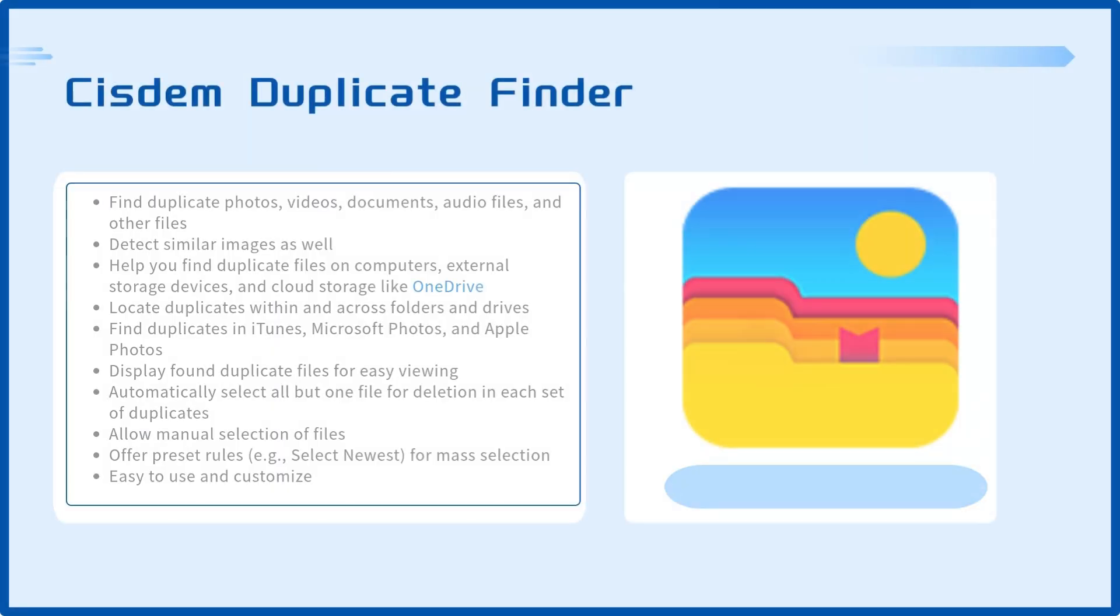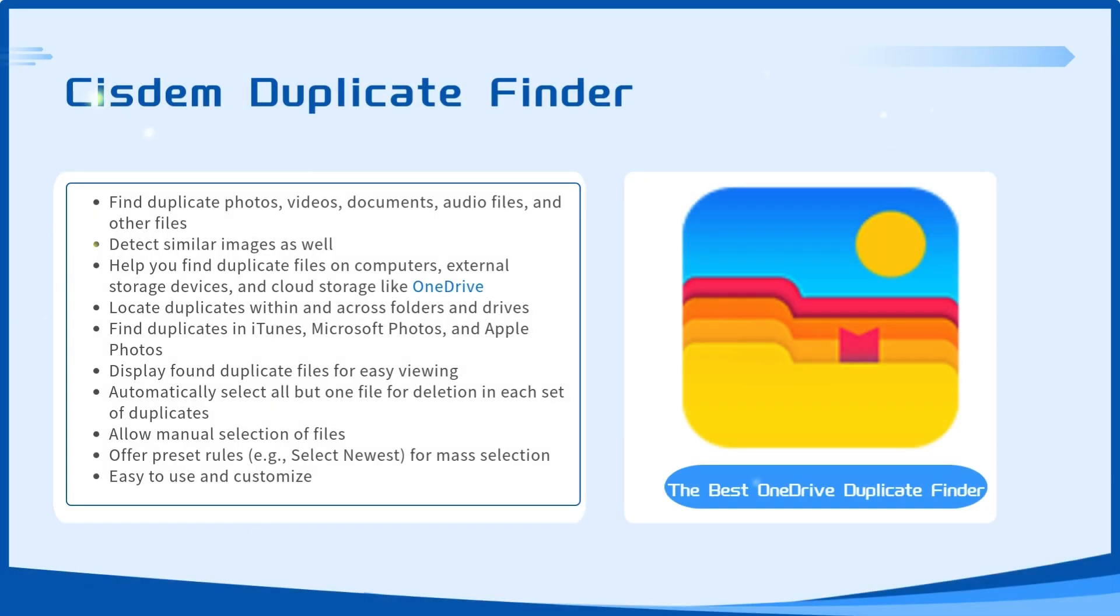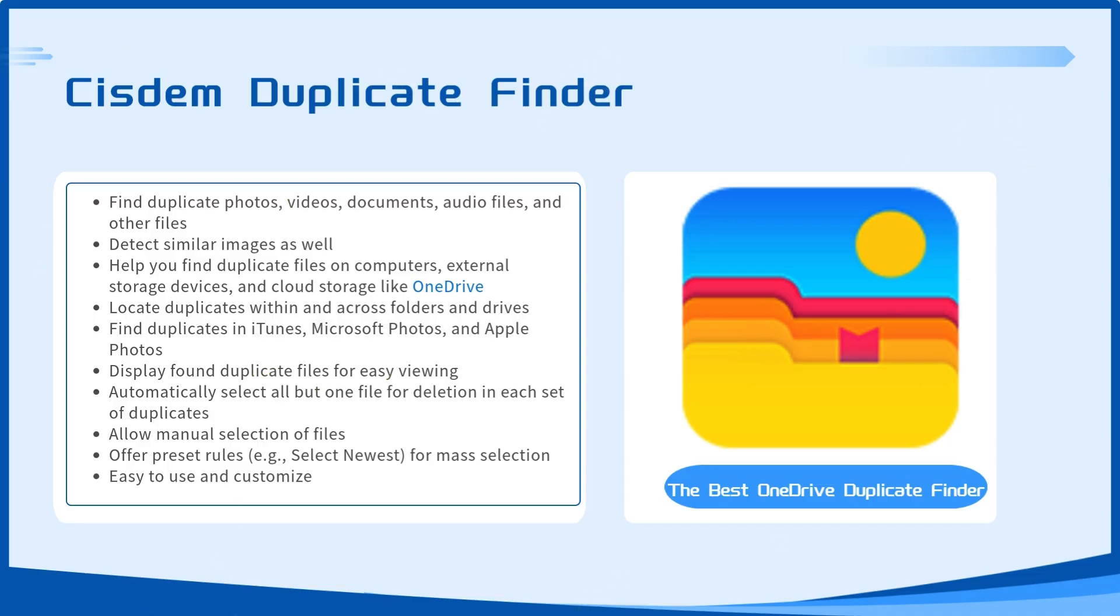Cisdem Duplicate Finder is an easy-to-use duplicate file finder that can accurately identify all types of duplicate files, like duplicate photos, documents, and videos. The tool also finds similar photos in OneDrive.